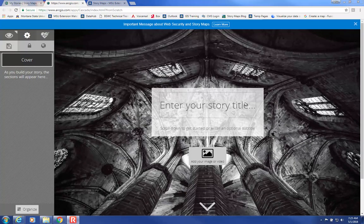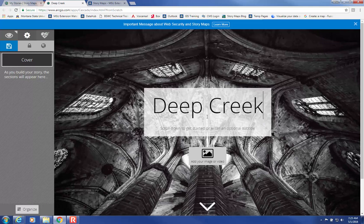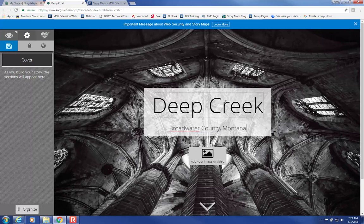So once it loads, you can enter in a Story Title — let's say we're doing one for the Deep Creek Watershed. You can also add in a Subtitle, such as where it's located. And then you can change the background, but before you do that, you have to select Save over here, this blue button.